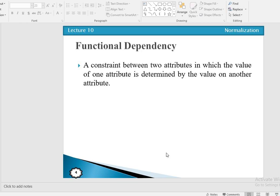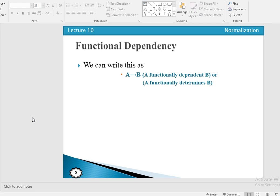If we have two different attributes — attribute A and attribute B — and A and B are attributes or sets of attributes in a relation, we say that B is functionally dependent on A if each value of A in the relation has associated with it exactly one value of B in that relation.